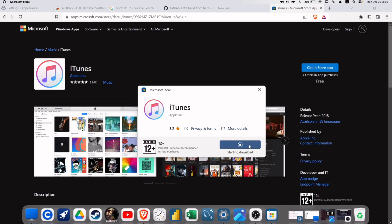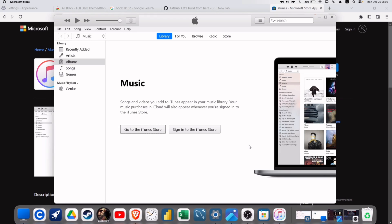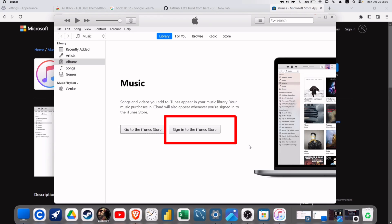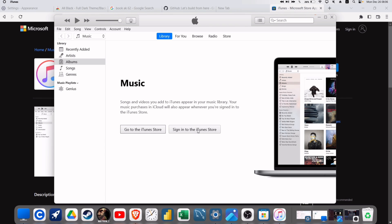So back to the video — once iTunes is installed successfully, launch iTunes and make sure to sign in with your Apple ID and password. The Apple ID must be the same as the one on your iOS device.